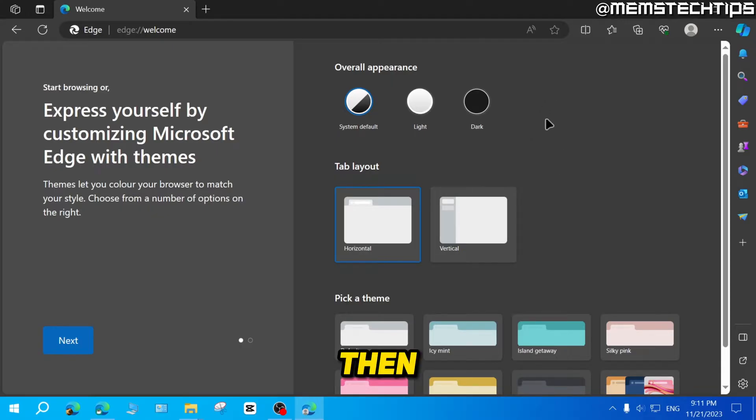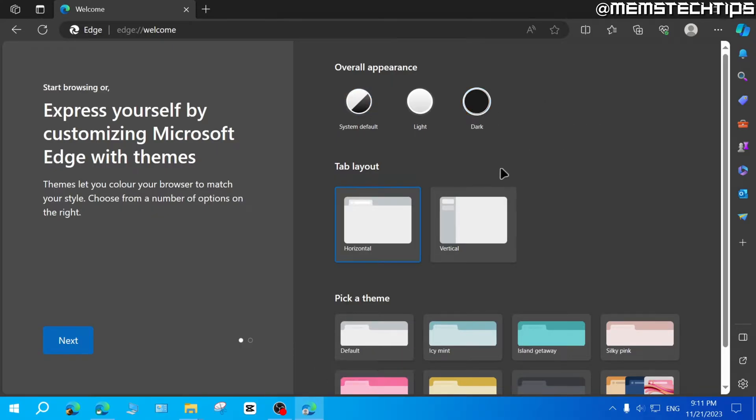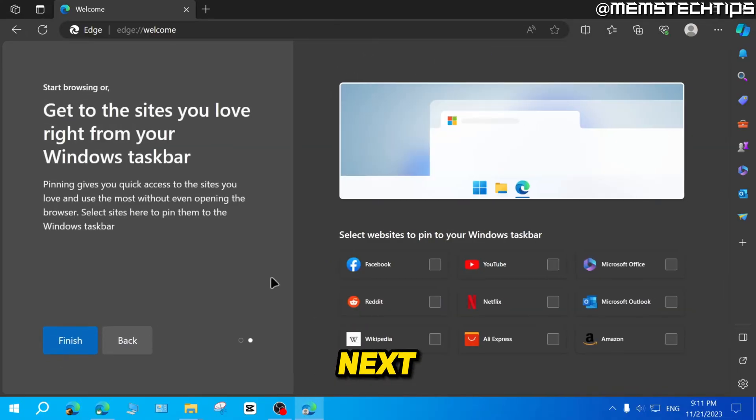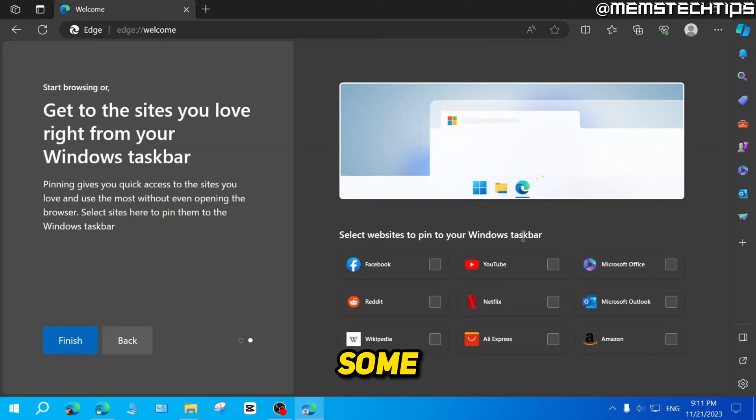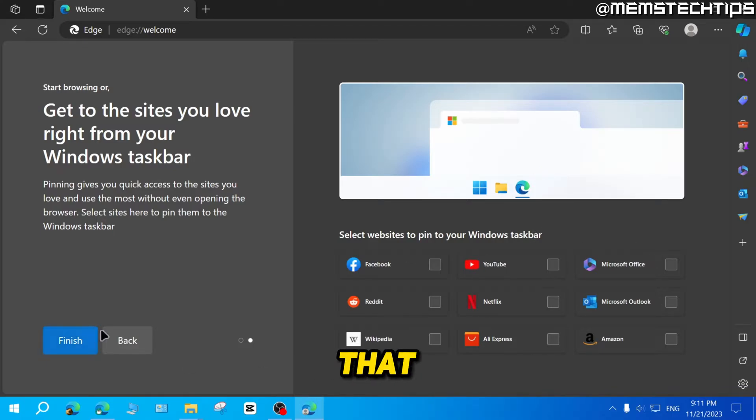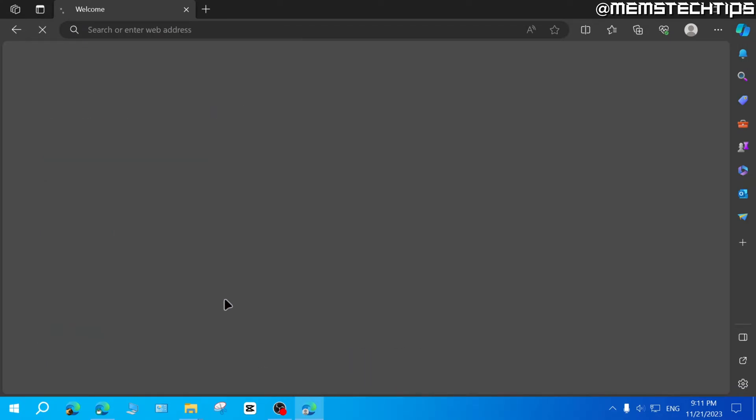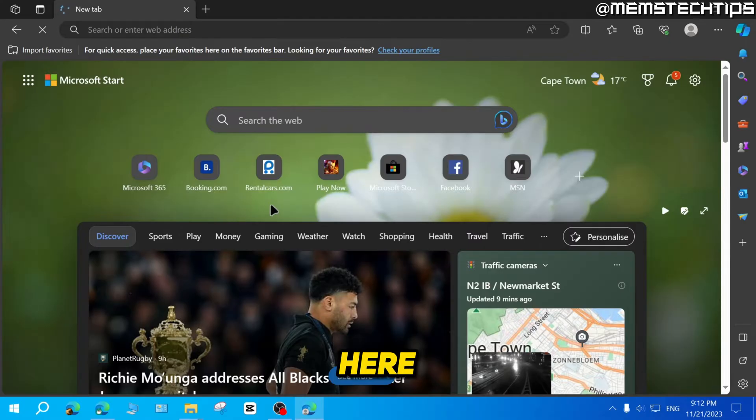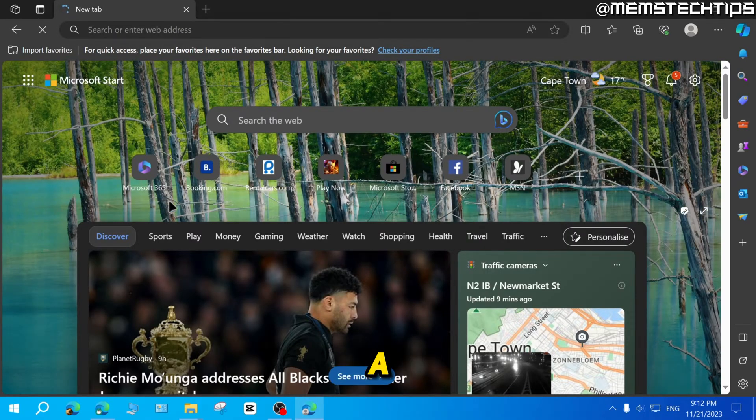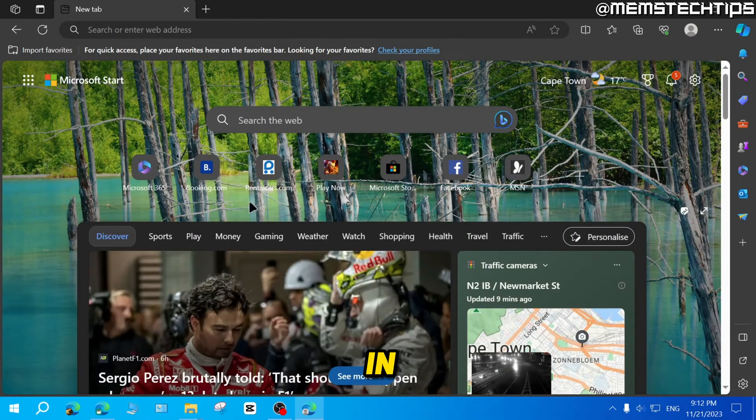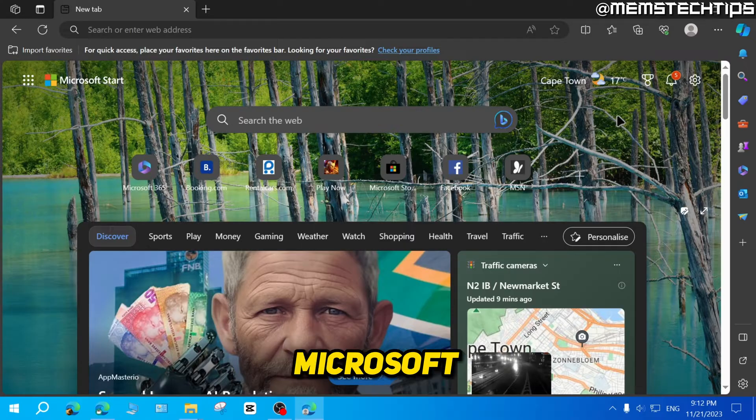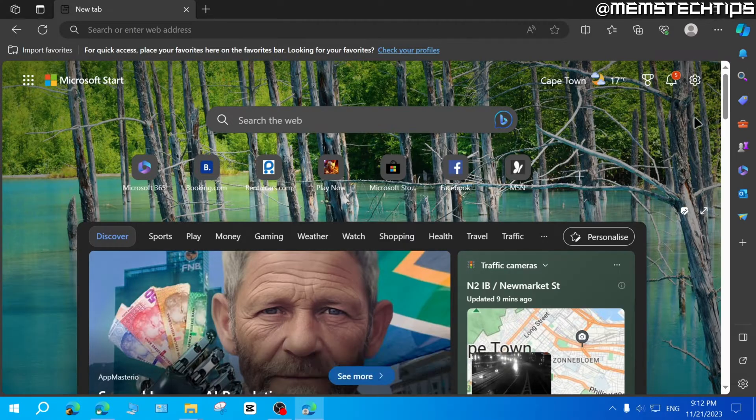Then you can choose a theme. I'll just select the dark theme and use the normal tab layout, then click on next. And then here you can select to pin some websites to your taskbar. I'm just going to skip that and then click on finish.